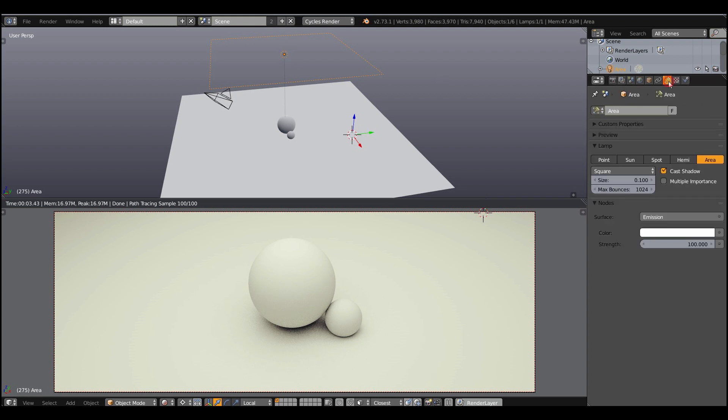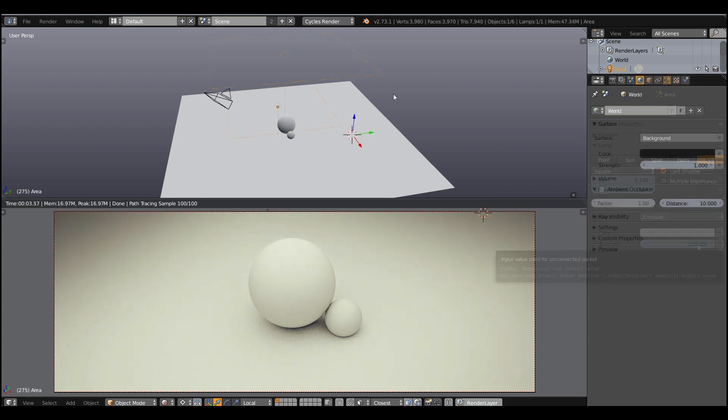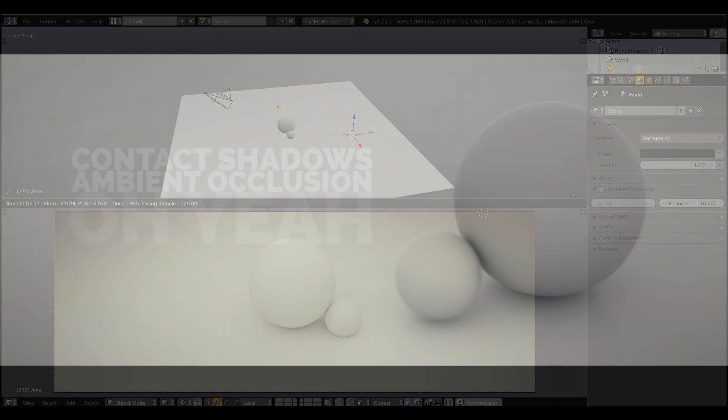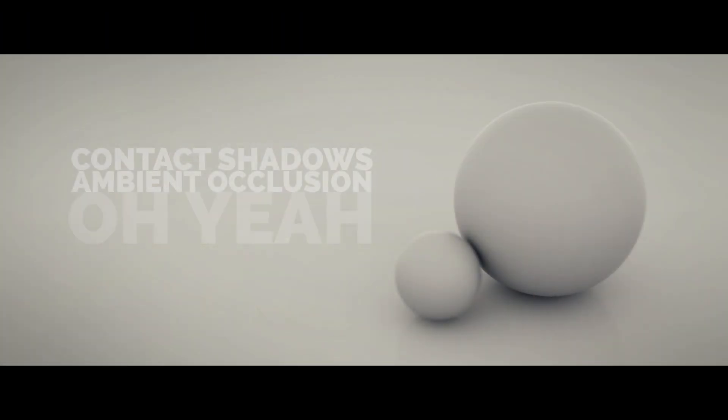We can say that ambient lighting is very flat, but it still has shadows — contact shadows, or ambient occlusion. See how objects get darker where two surfaces meet. That's how ambient occlusion works.